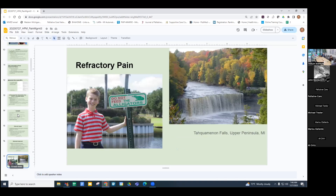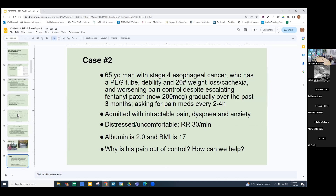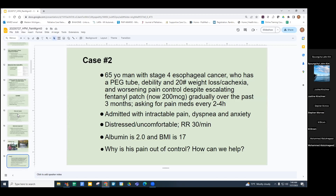Let's talk about patients with refractory pain. A lot of times people fear feeding addiction and are hesitant to give opioids. This case is a man with stage four esophageal cancer with a PEG tube, debility, 20-pound weight loss, cachexia, and worsening pain control despite escalating opioids — specifically a fentanyl patch now at 200 micrograms over the past three months. He's asking for pain medications every two to four hours and was admitted with intractable pain, dyspnea, and anxiety. He looked very distressed, breathing 30 times a minute. His lungs were clear, albumin was 2, and BMI was 17. So why is his pain out of control, and how can we help?